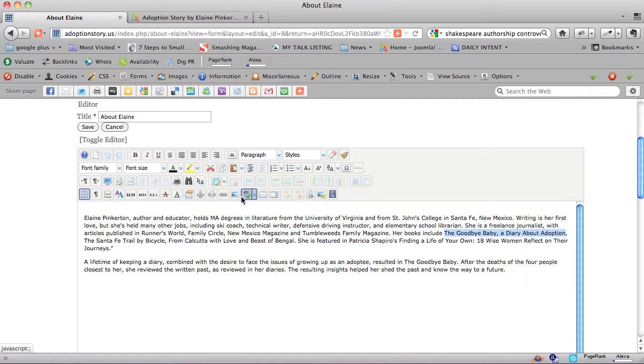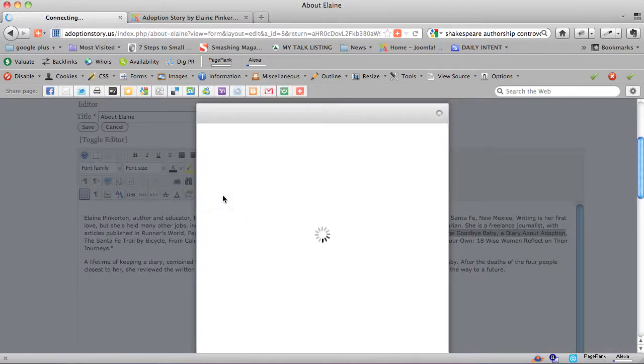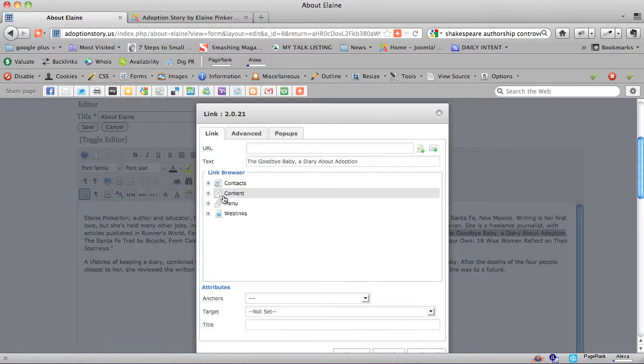You will see this little link icon, and you can click on the link icon and wait for this dialog box to open.